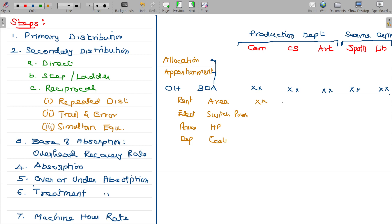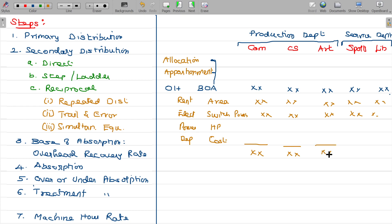In the process, this is called primary distribution. This is what is about the expenses allocated or apportioned as per the primary distribution. Hope now you will understand this primary distribution.